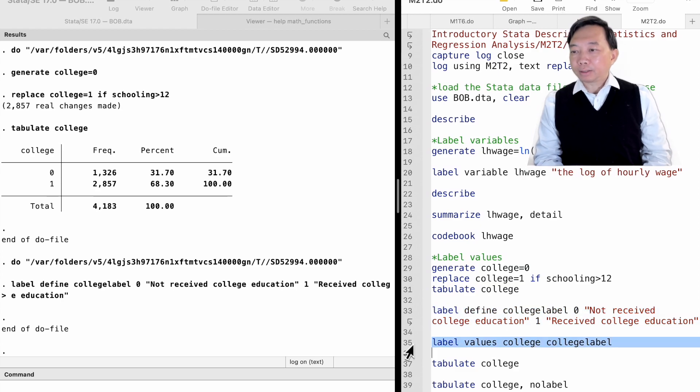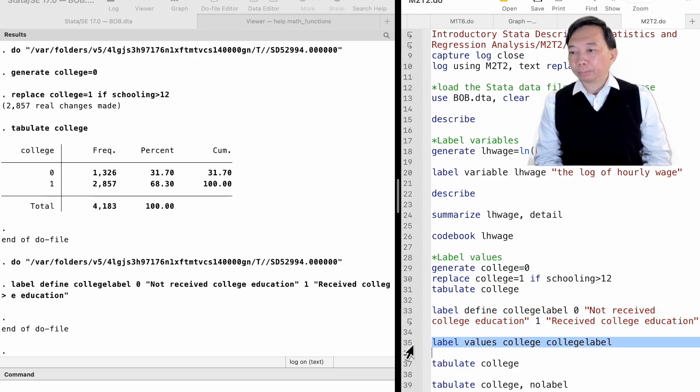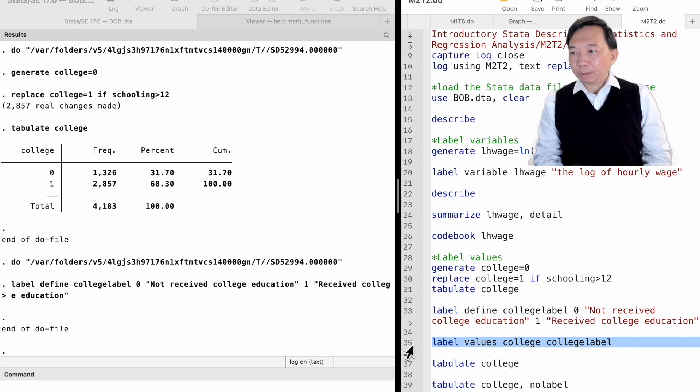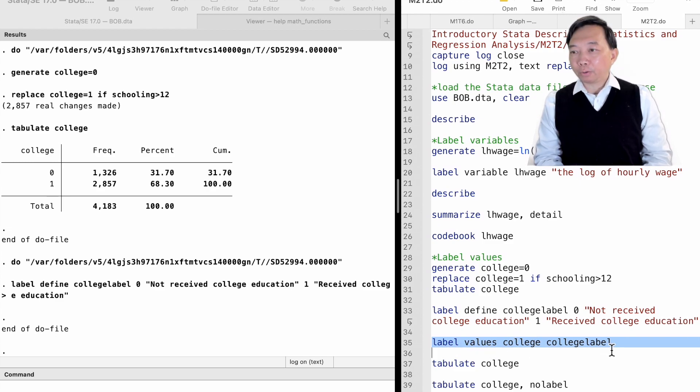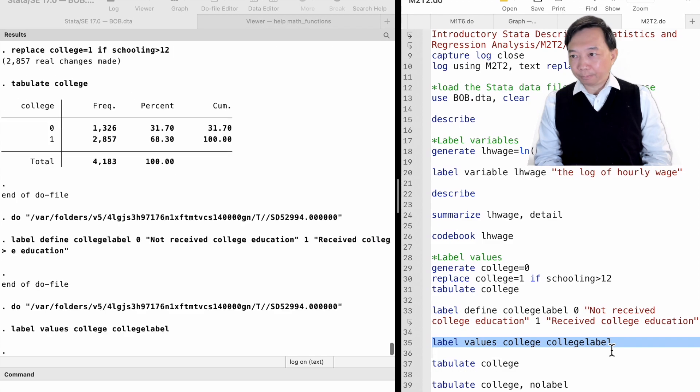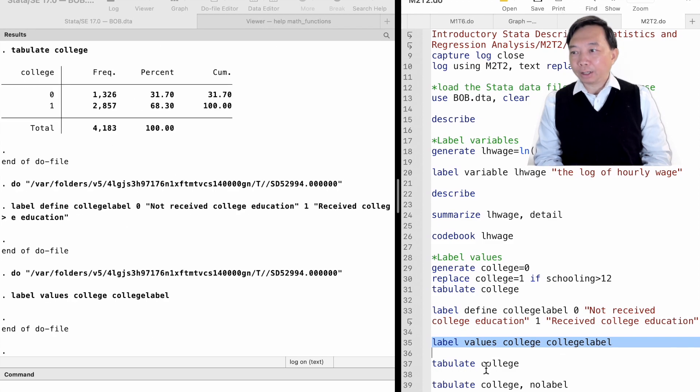The second step is to attach the value label to the variable. To do that, we type label values, followed by the variable's name, college, and then the value label's name, collegelabel.